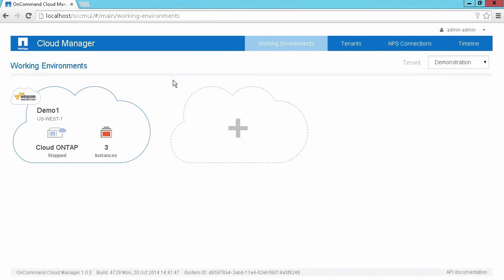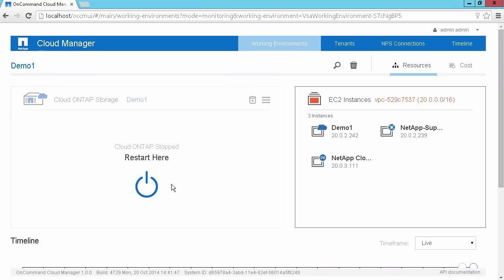Looking back at the working environment pane, we can see that our Cloud ONTAP system has been stopped. Once we're back in the resources, we can see that we can quickly start the system by clicking on the restart button. Or if we're done with our storage actions and we no longer require this Cloud ONTAP system, we can go ahead and delete this Cloud ONTAP system by clicking on the trash bucket.